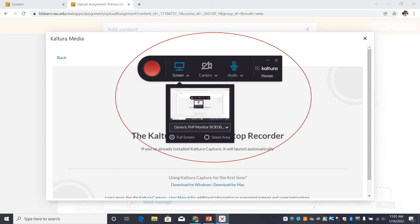Listo. Aquí puede grabar su práctica oral. You may record your práctica oral here.